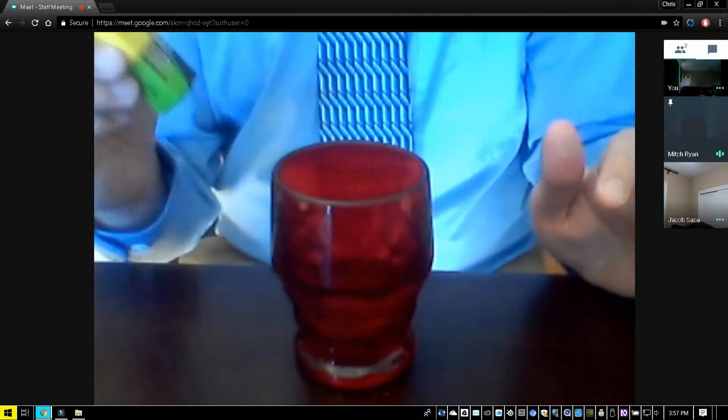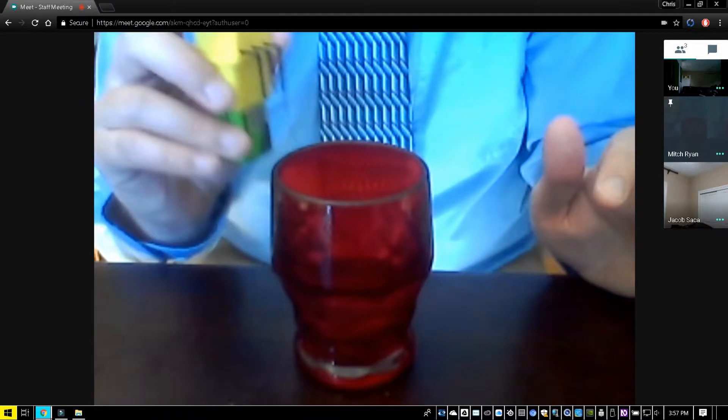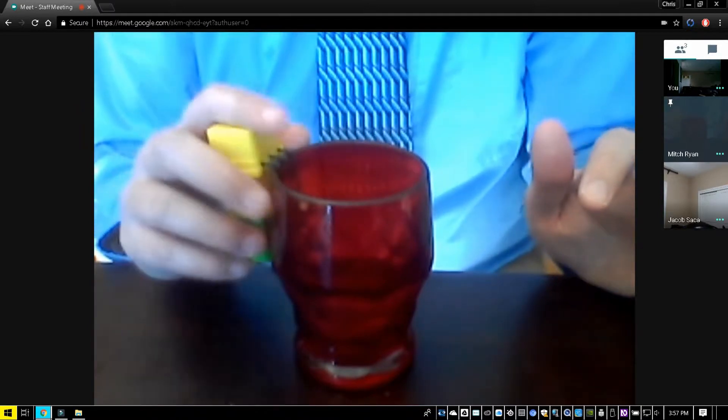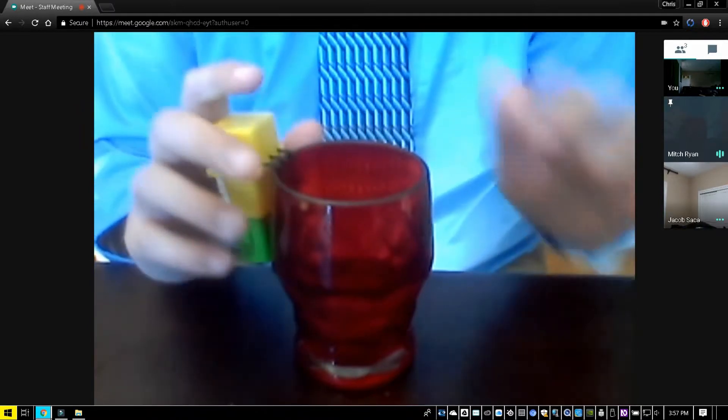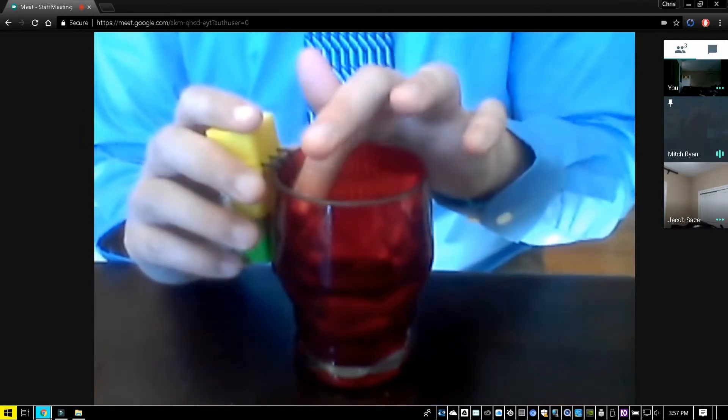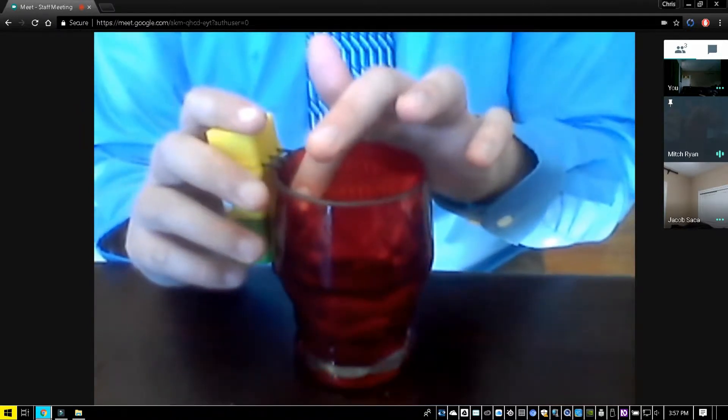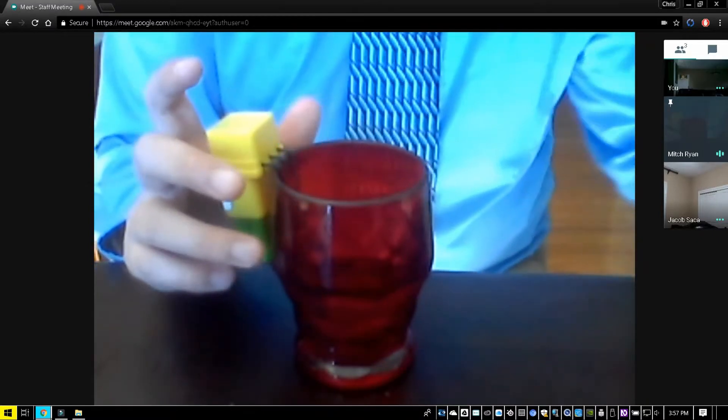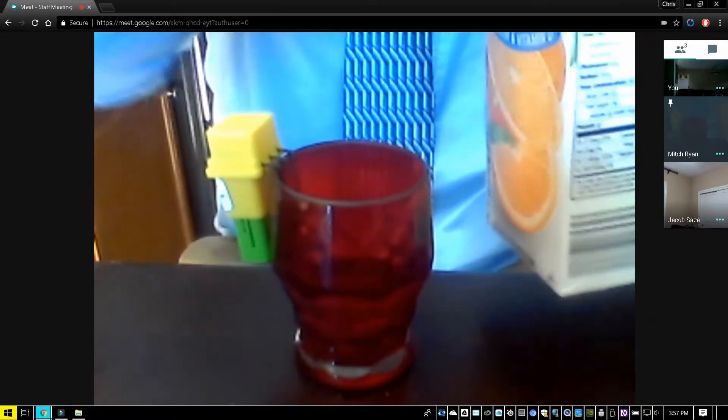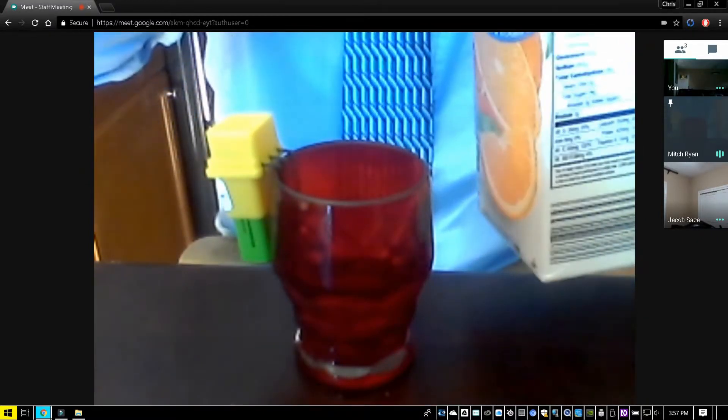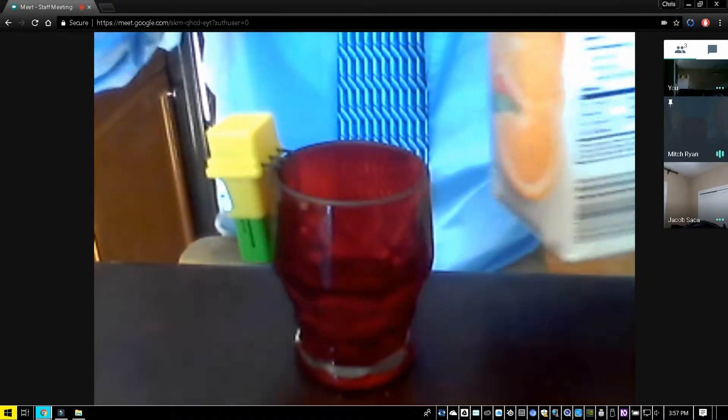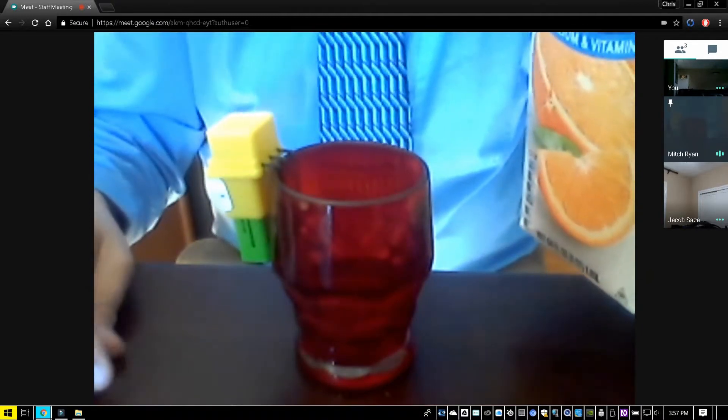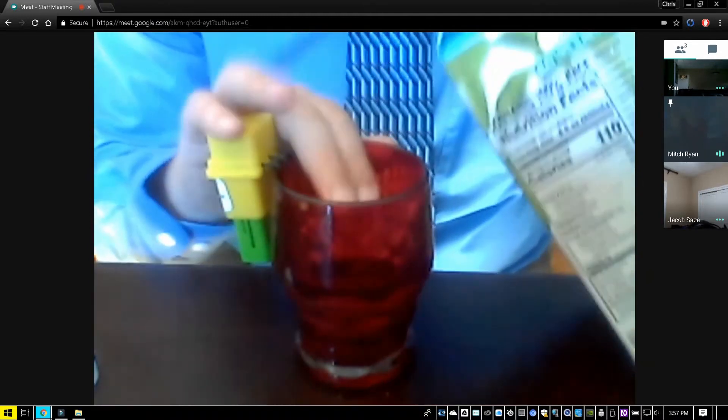I'll just do that now. There we go, the prongs are inside the cup. I have a gallon of orange juice here that I will pour into the cup, and the liquid level indicator will tell me when to stop.